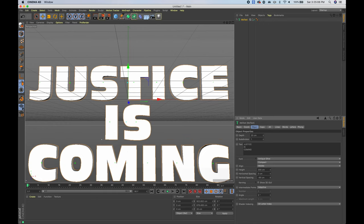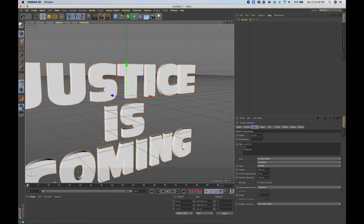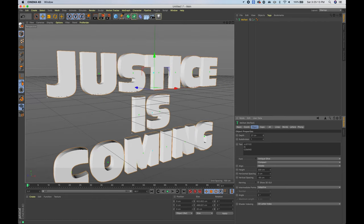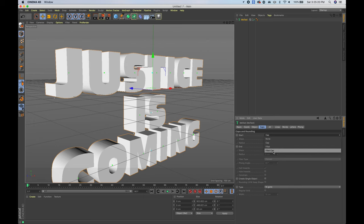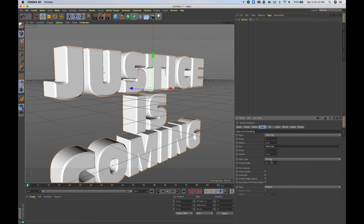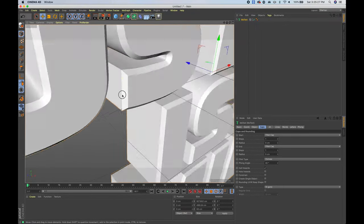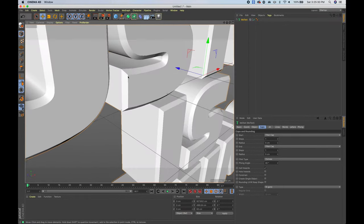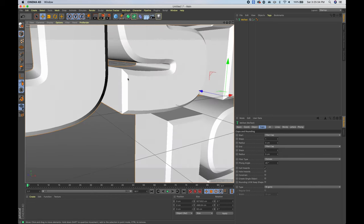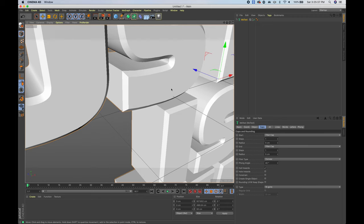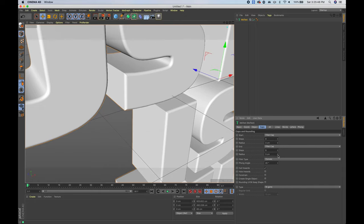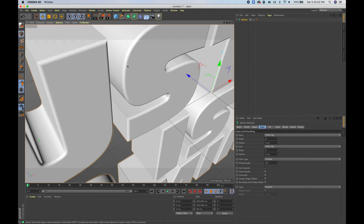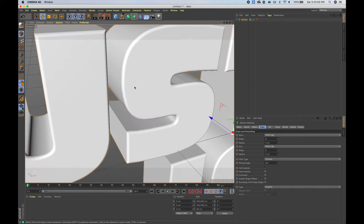Choose the compact variant. The text is a little too spaced out, so go into vertical spacing and bring this down. That looks pretty good. Bring out some depth — that is looking pretty nice. Go into caps and do Fillet Cap for both the start and the end; that adds almost a bevel to the front of the text and also makes it thicker. Bring the steps up to nine and bring down the radius to about three so it looks nice, rounded, and very smooth — so when it's reflective it'll get a really nice shine.